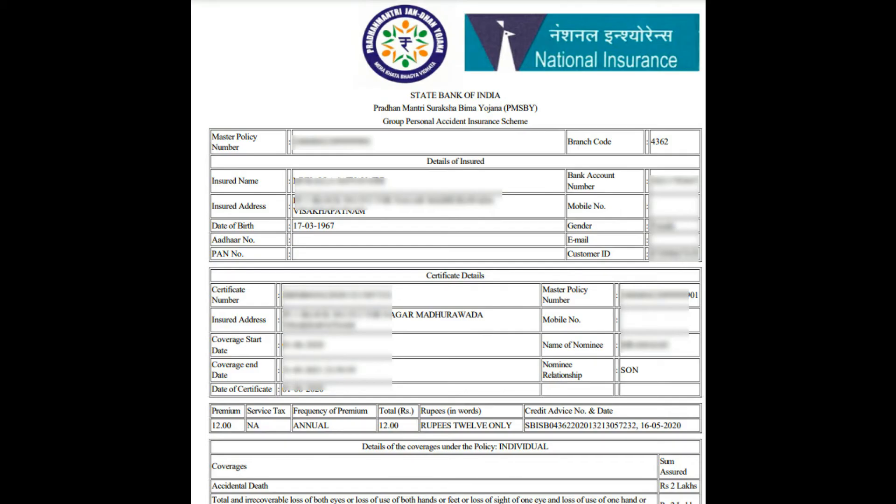If we are looking at this scheme, we can get the coverage amount. If we are physically handicapped, we can also get the insurance amount under this scheme.